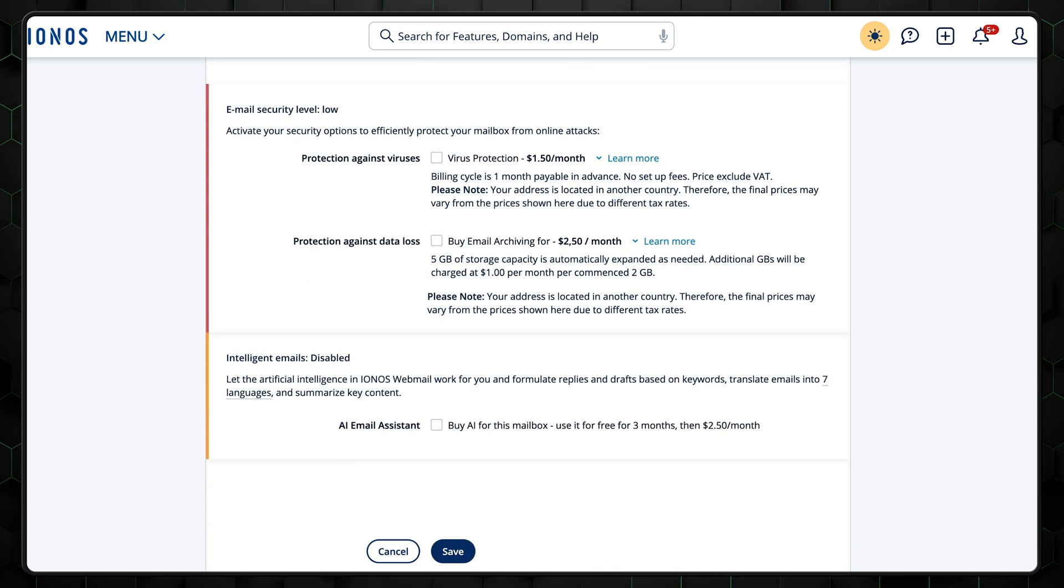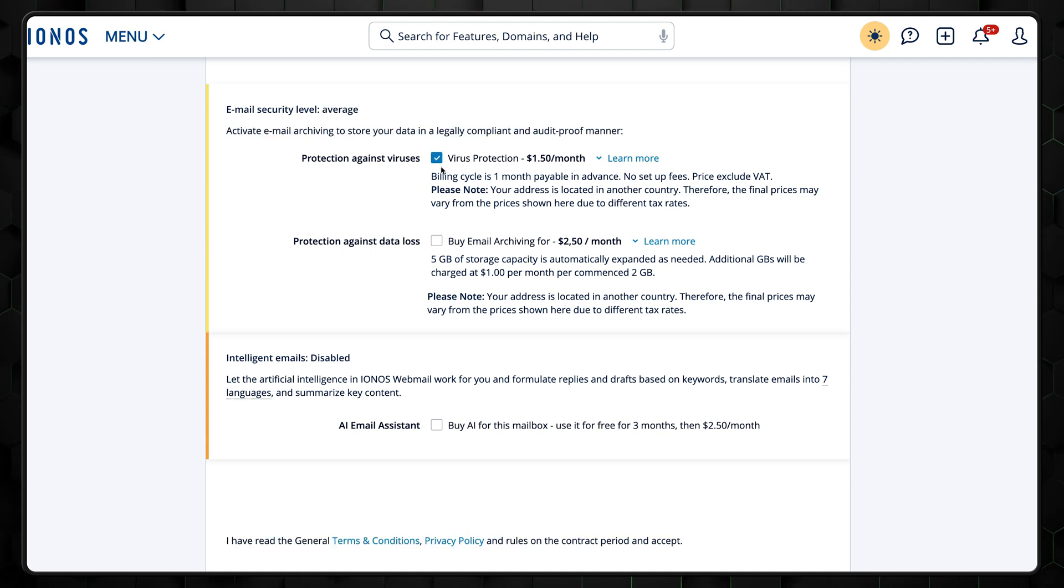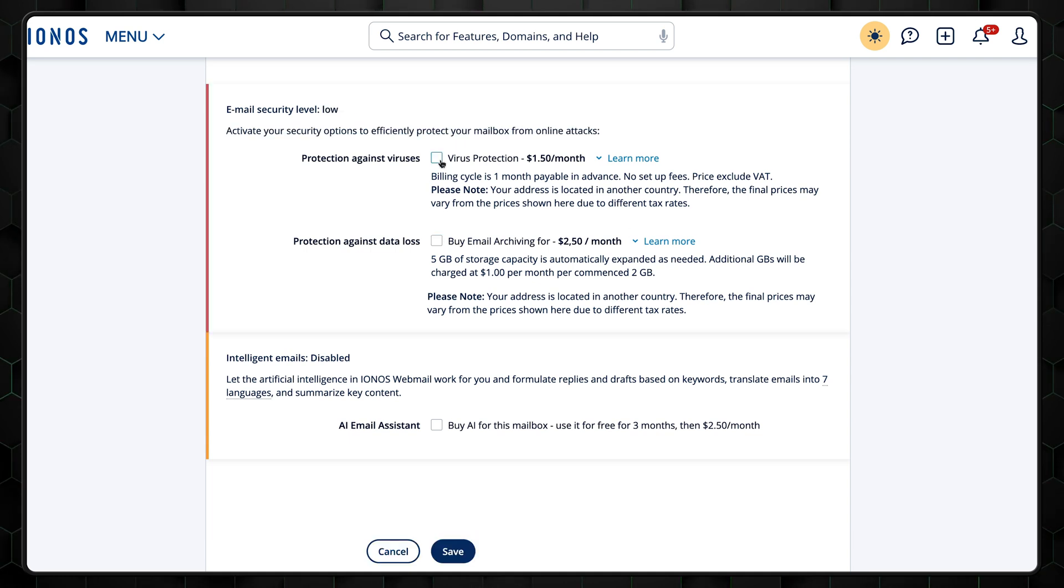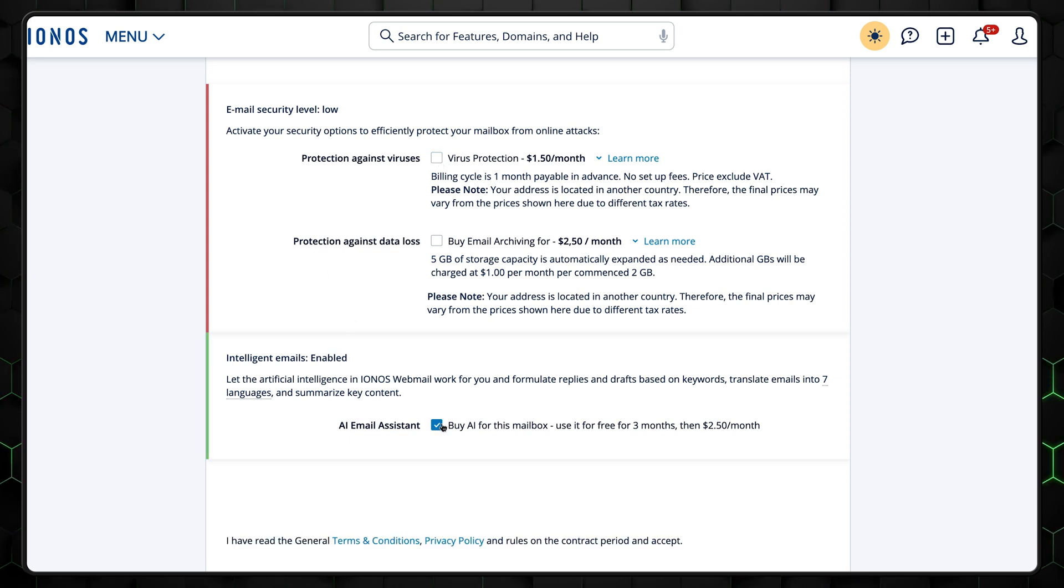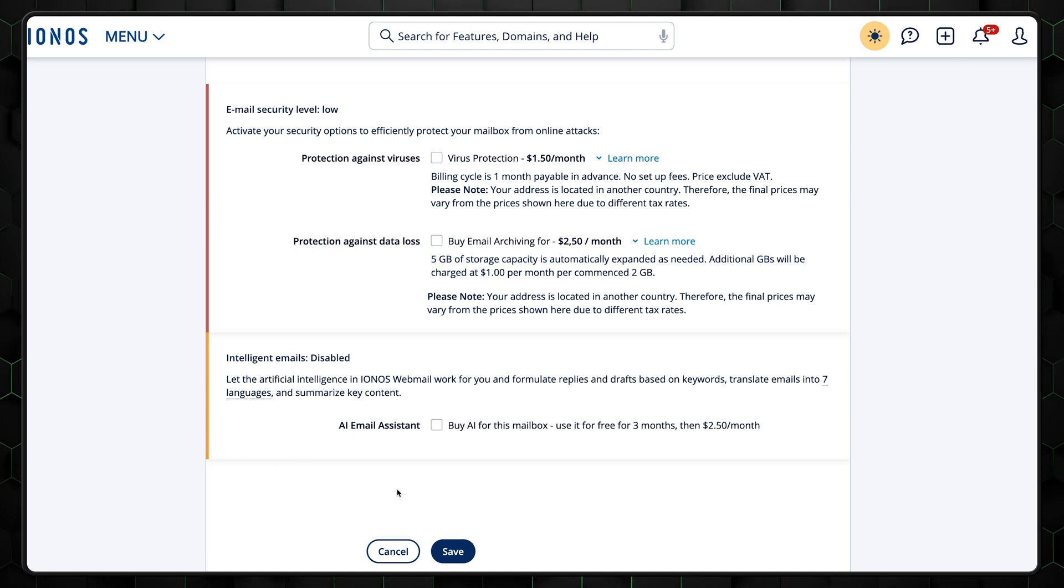Next, you can add some additional protection at an extra cost. While that can be very useful, in my opinion, the pricing seems kind of steep, so let's skip that for now. There's also an option to get an AI assistant that can help you formulate replies, translate, and more. You can always order this option later, so for now, let's go without it, and just click save.